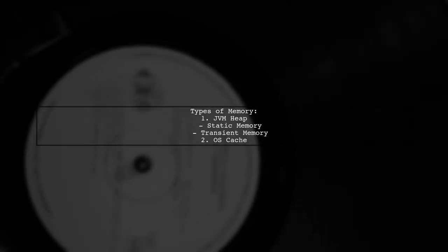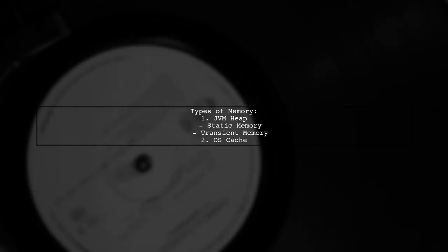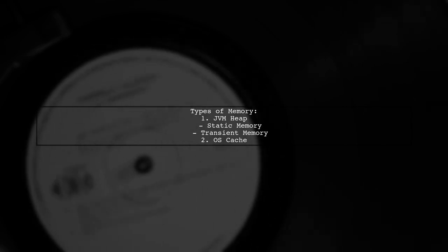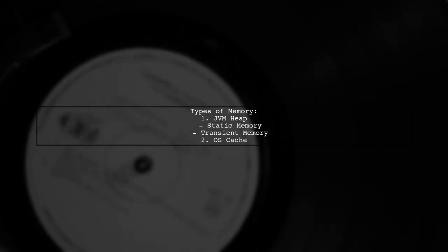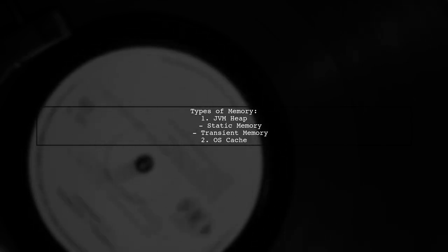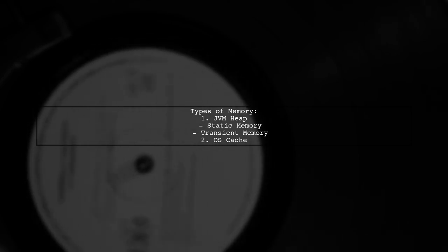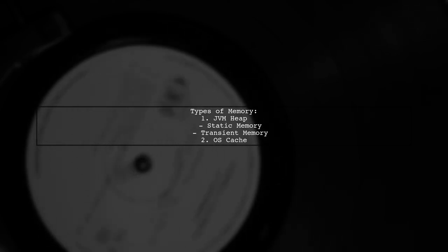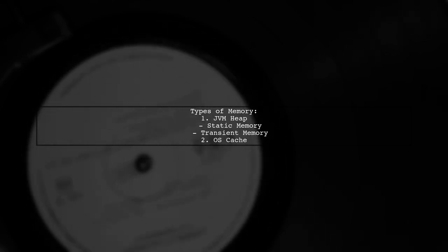There are two main types of memory to consider: JVM heap and OS cache. The OS cache is crucial for query-intensive applications, while the JVM heap is divided into static and transient memory.